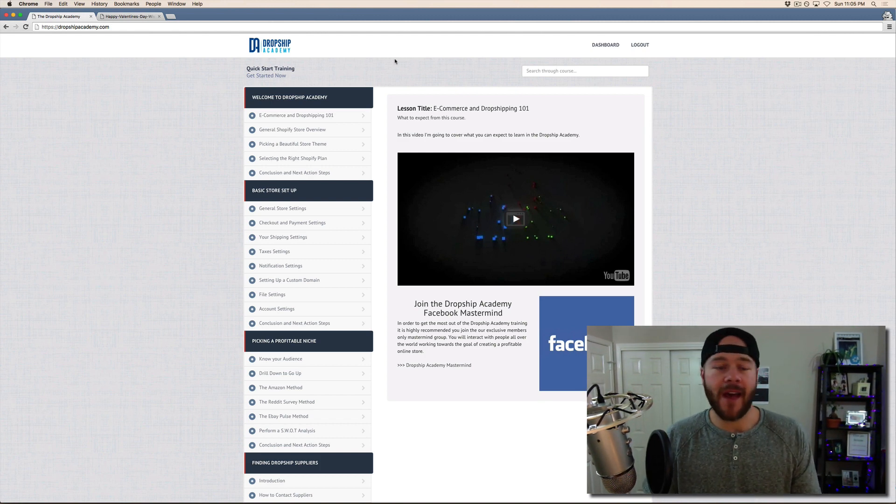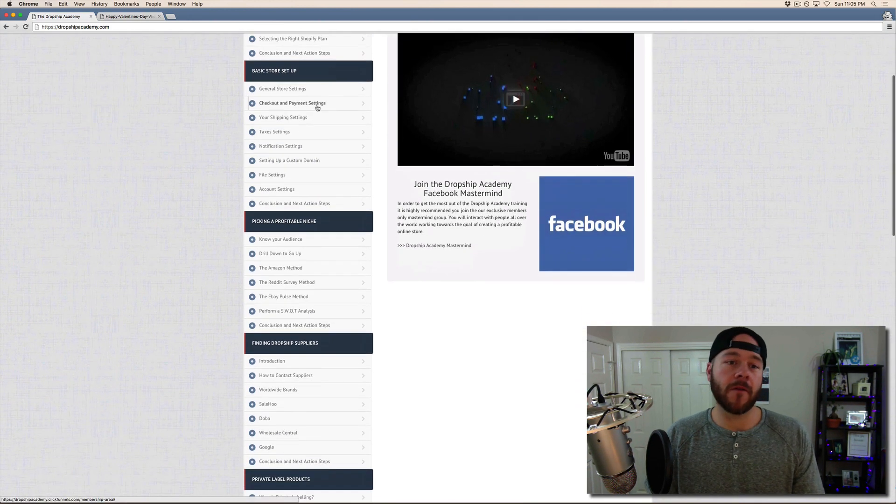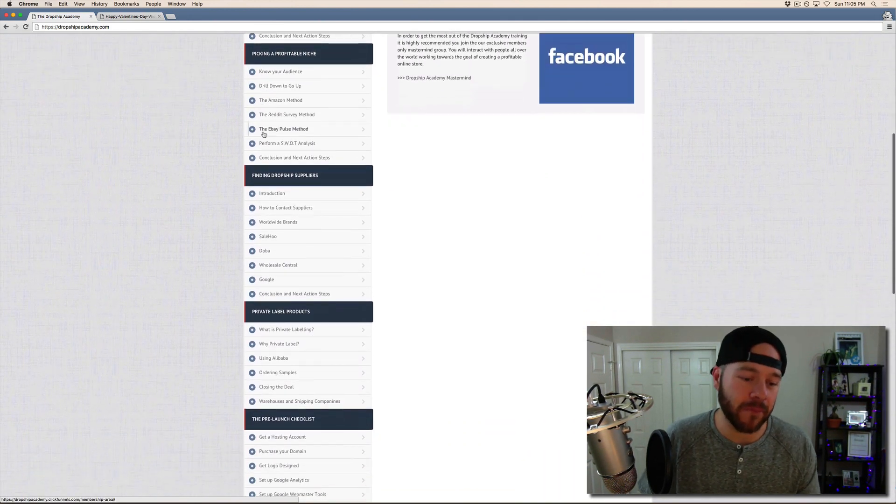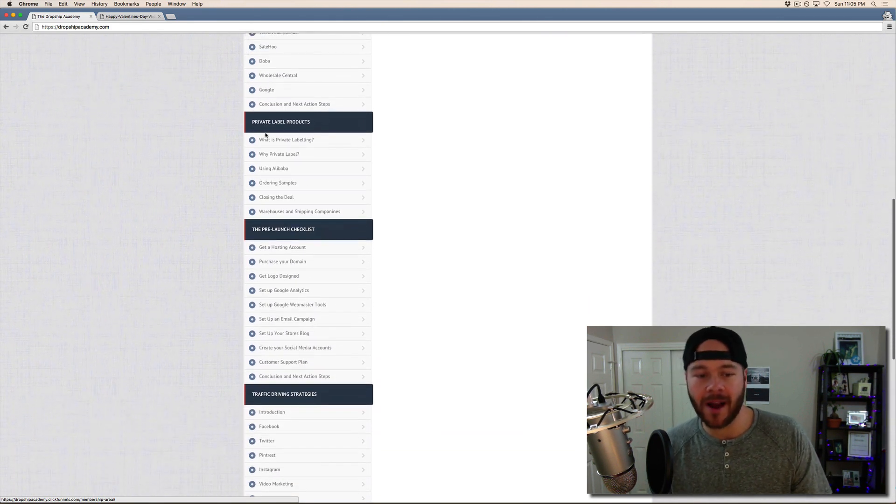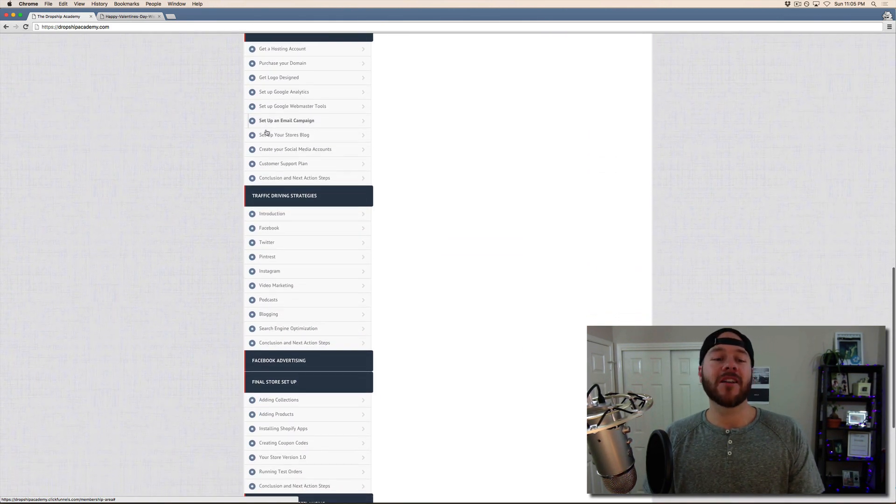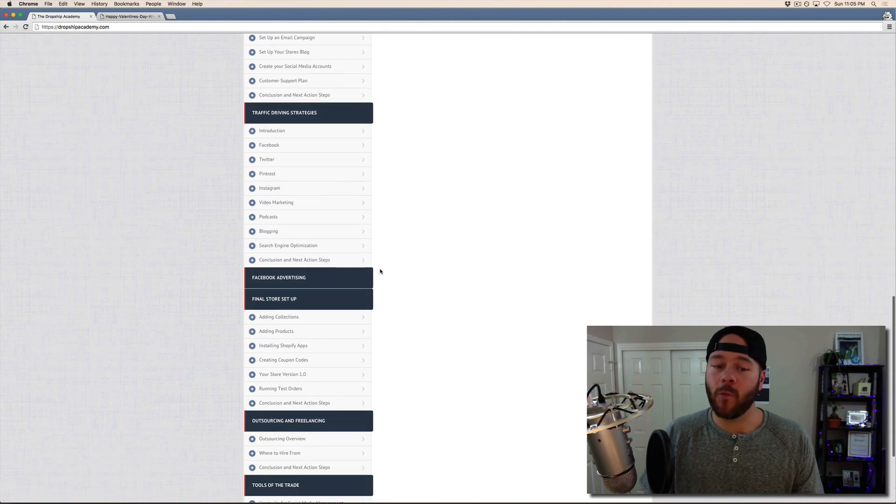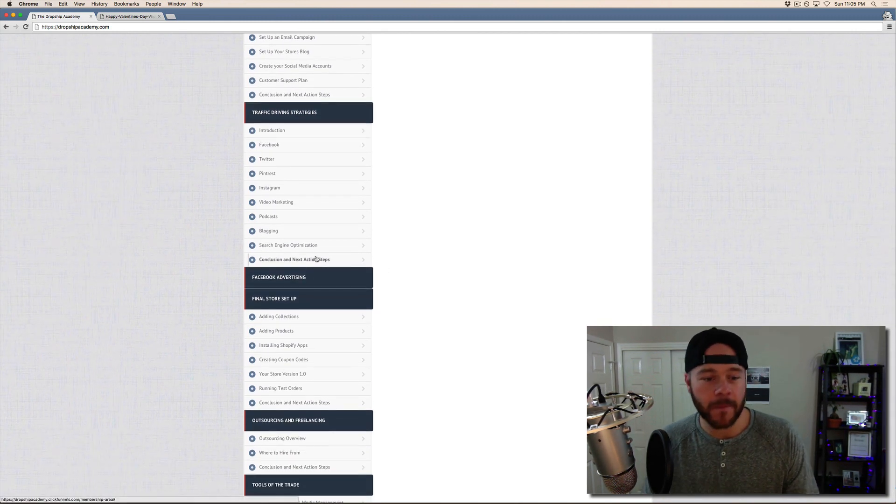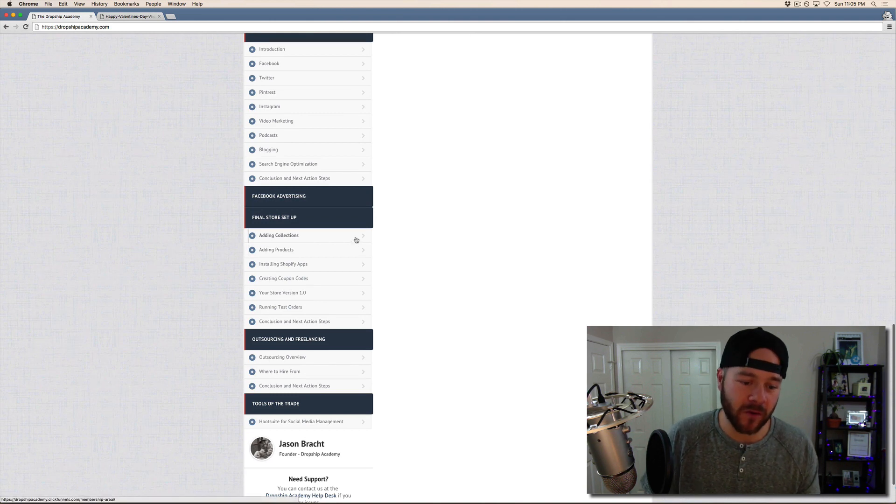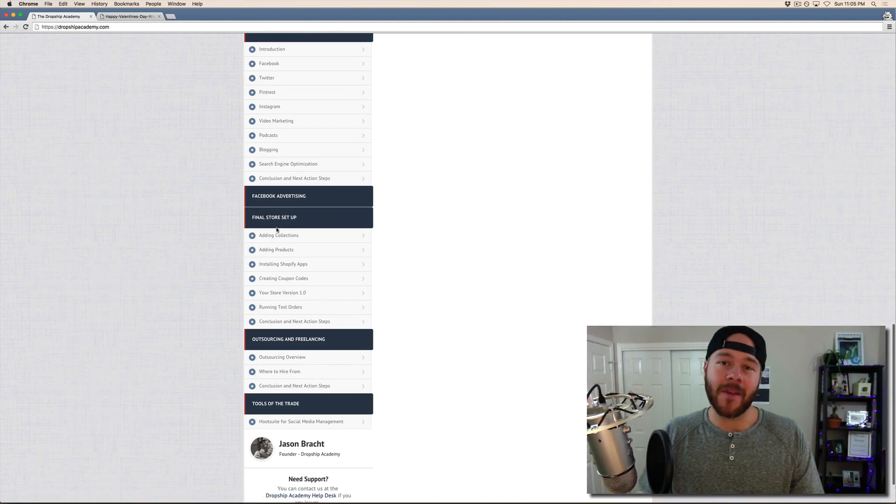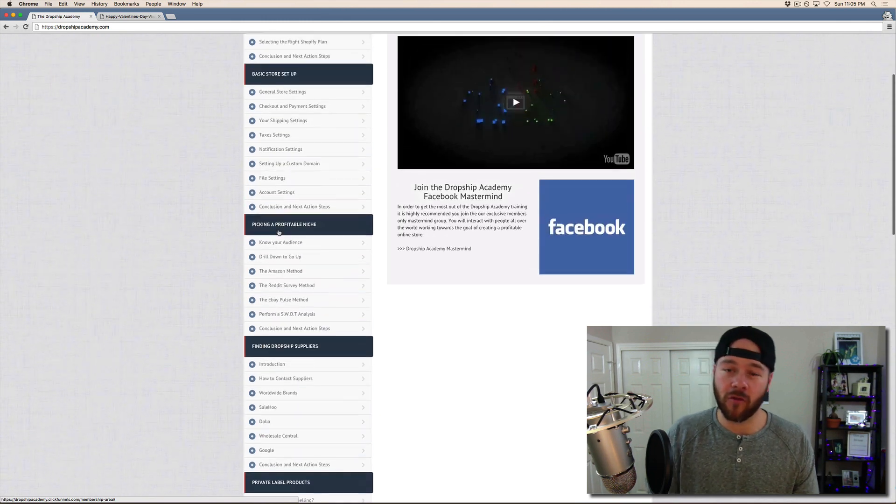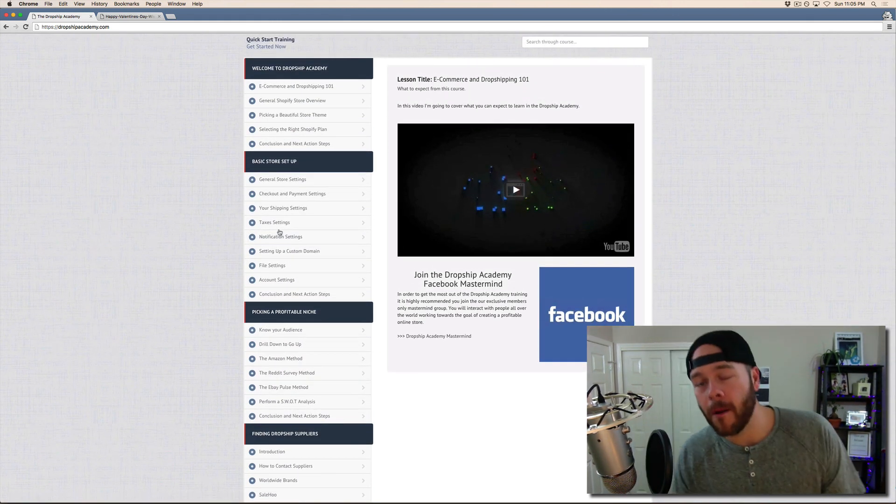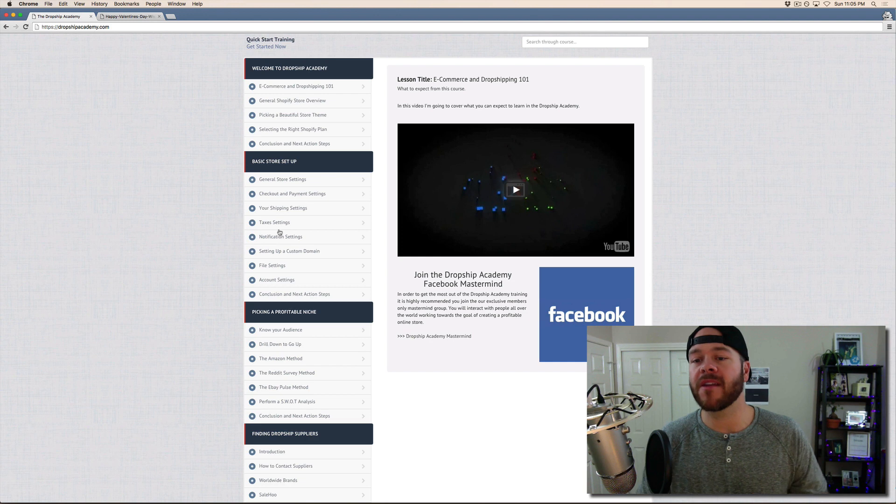We have every single thing that you could possibly need from store setup, to picking a niche, to finding suppliers, to getting private label products, to a pre-launch checklist, to driving traffic. We've got a whole module on Facebook advertising and we've got your final store set up. We've got outsourcing and freelancing. And then I'm going to share with you guys some of the best tools that I use to grow my dropshipping e-commerce websites.